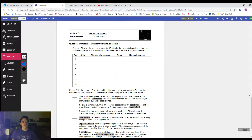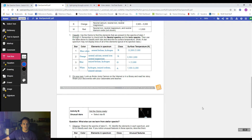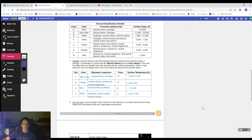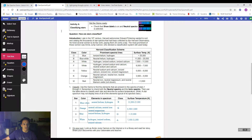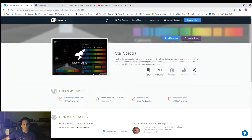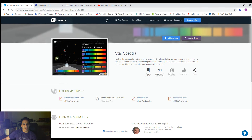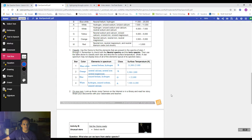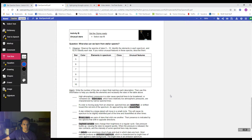All right guys, Mr. B here, and this is part two of analyzing star spectra. In the previous video, we took a look at analyzing four stars using this gizmo on explorelearning.com. We're going to be using the same gizmo here again, but now we're going to be looking at stars 5 through 10. This is the student handout sheet that goes with it, so the website will be linked in the description of the video along with the student handout.